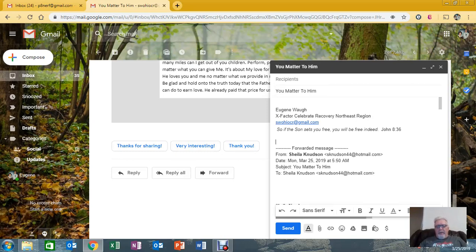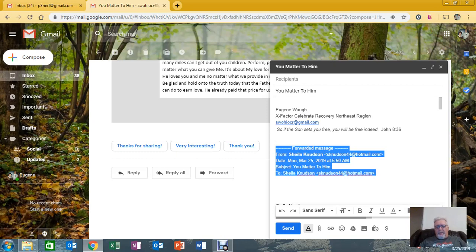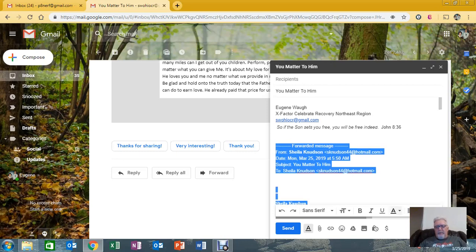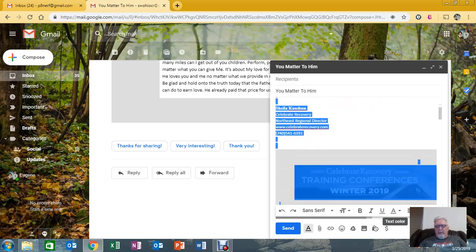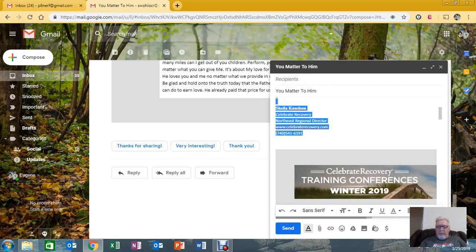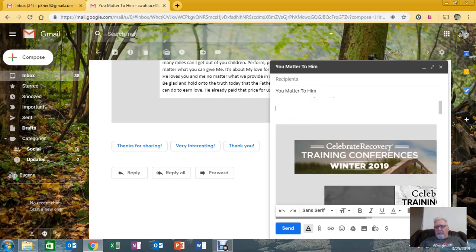And you want to get rid of any extemporaneous leftover from Sheila's forwarding. Because we don't want everybody emailing Sheila all the time. That's what you're here for is to get these questions asked of you. So you take that stuff out.